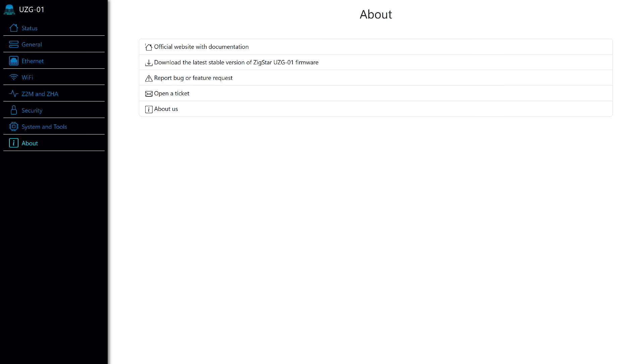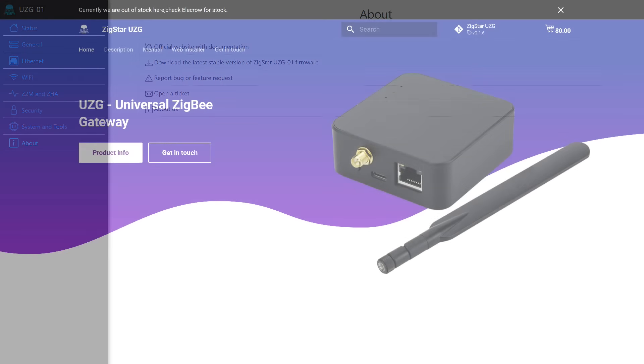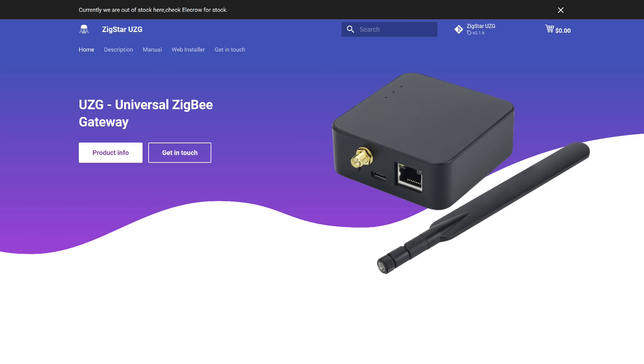And the last page, about the device, we've already been here. In addition to the transition to the firmware page, there is an option to report a discovered bug, open a ticket, or go to the official device page. Which, by the way, looks like this. The acronym USG stands for Universal ZigBee Gateway.